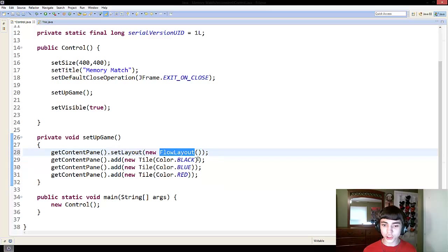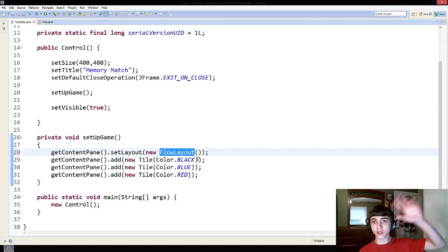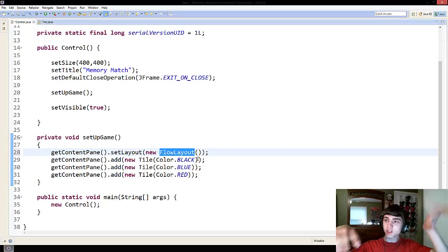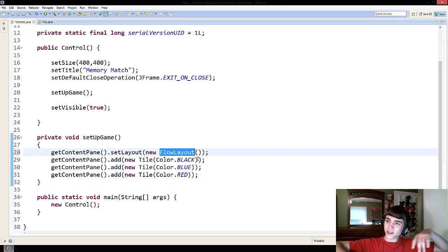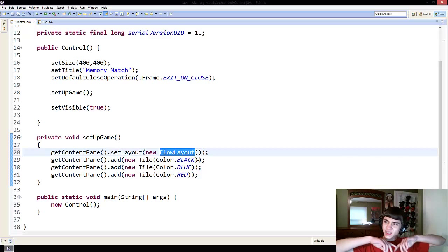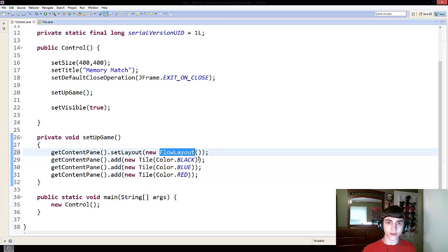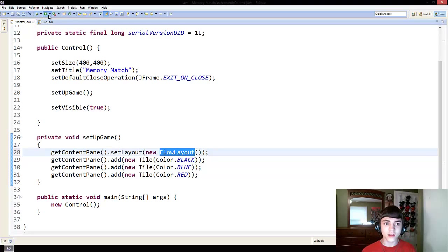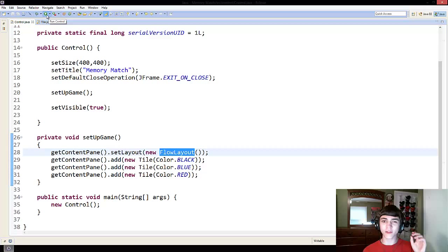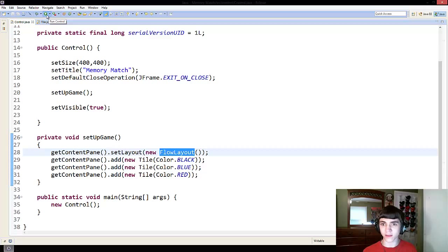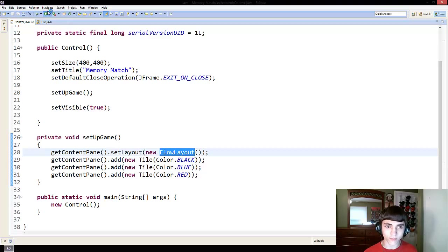And flow layout just is really simple. It just places items, depending on their size, and all of that. It just throws them around. It doesn't really have any specific order other than that it goes from left to right, and then up and down.